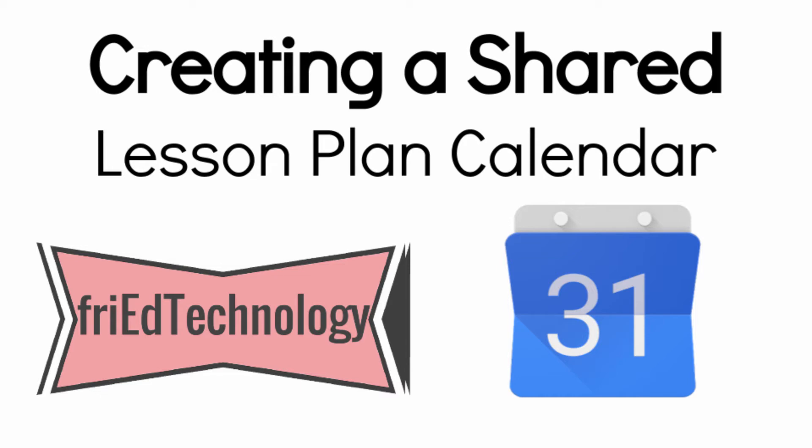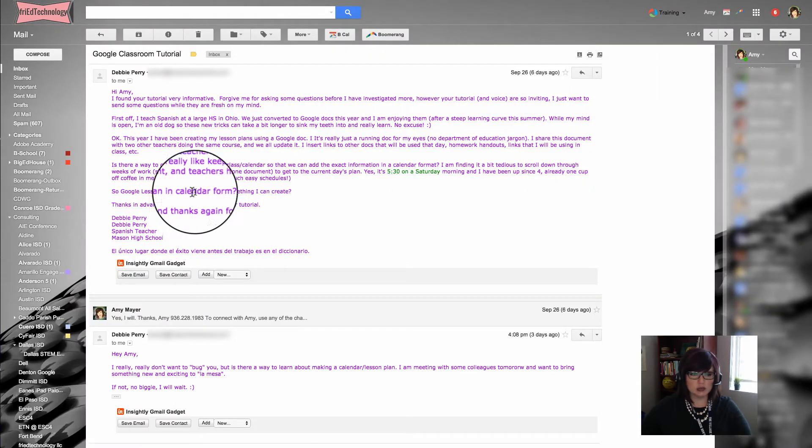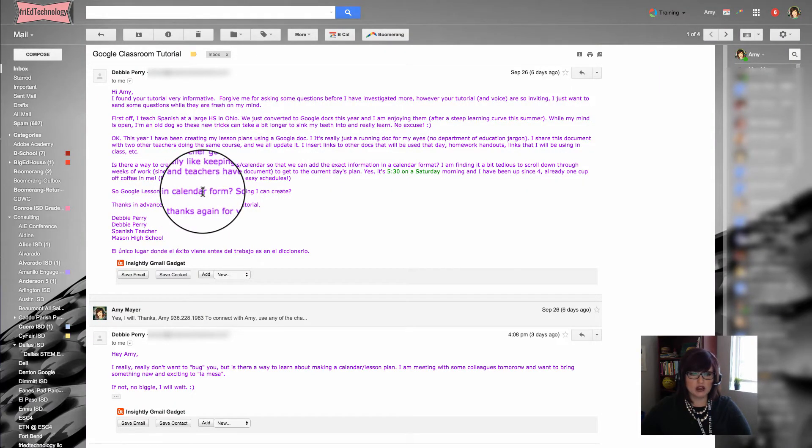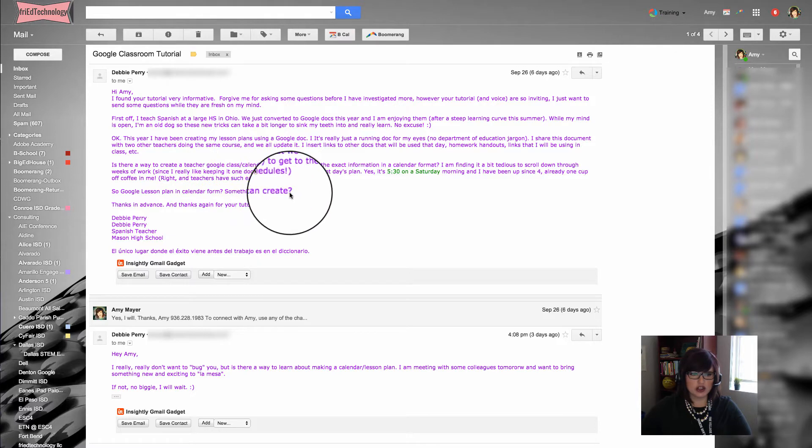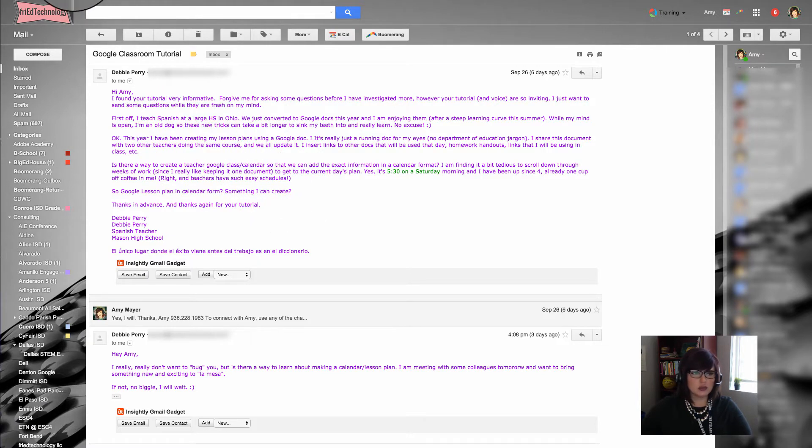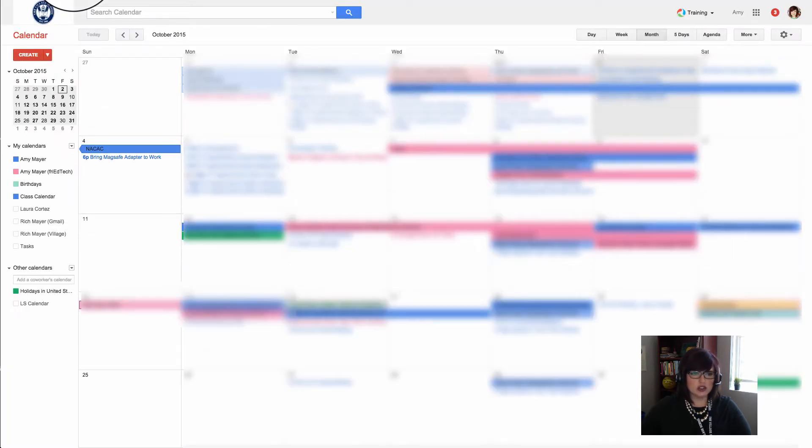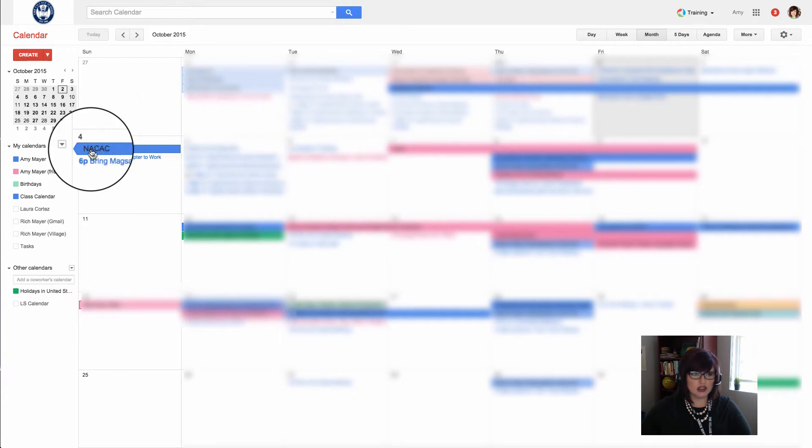Hi, this is Amy, and today I'm answering a question from Debbie Perry of Mason High School. She's a Spanish teacher and wants to know how to make a Google lesson plan in calendar form—something she can create and share that's really simple. Debbie, I'm answering your question today and I think you're really going to like this.